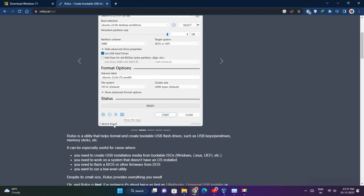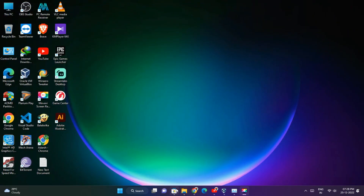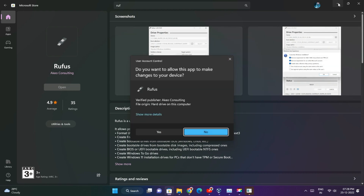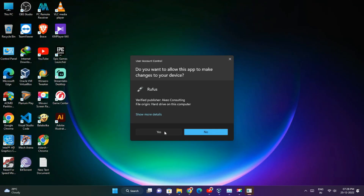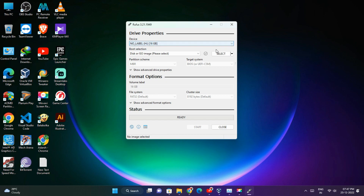Next, go to the Rufus download page and download Rufus for Windows. Another way to download Rufus is to go to the Microsoft Store app, search Rufus, and install it. After downloading the ISO image file and Rufus, connect your USB flash drive with a minimum storage of 8 GB.